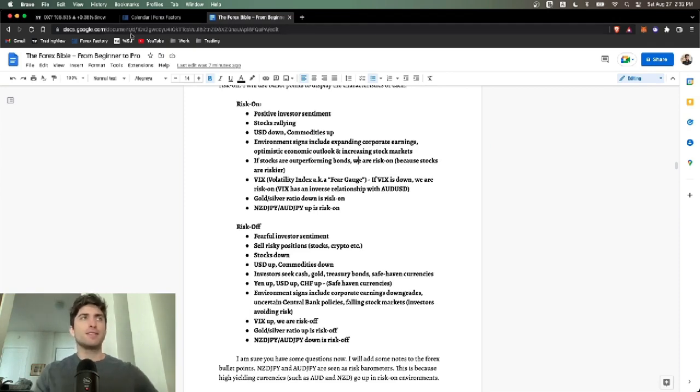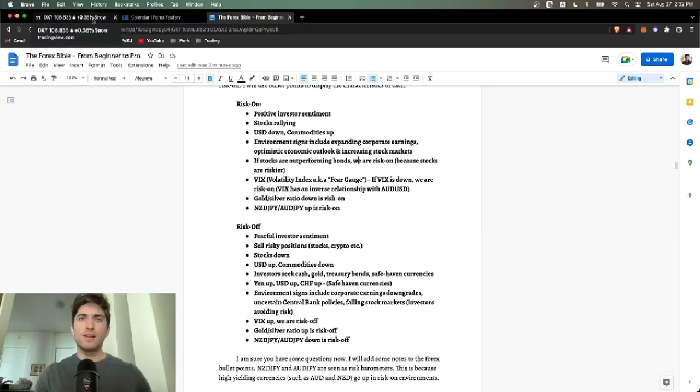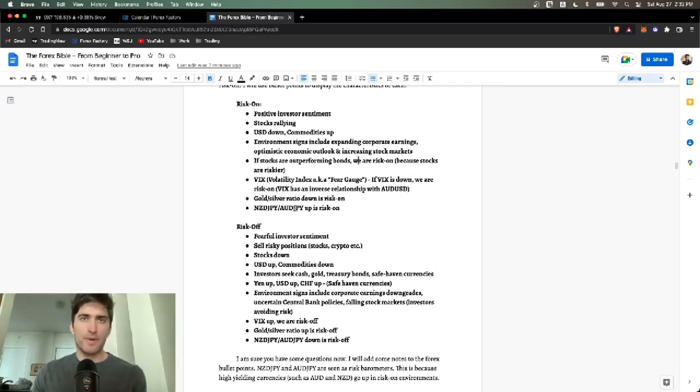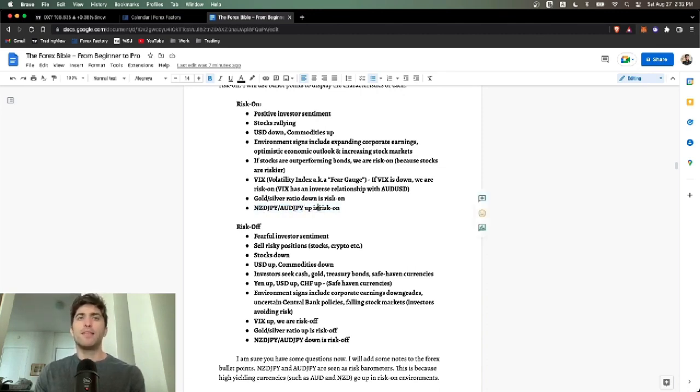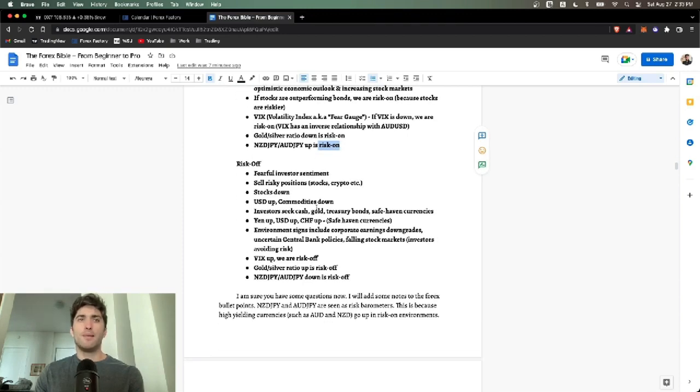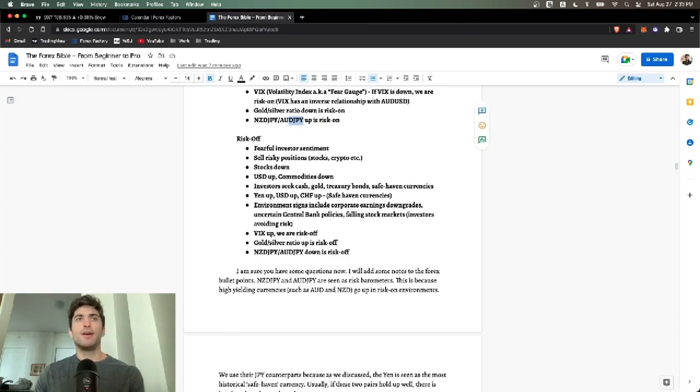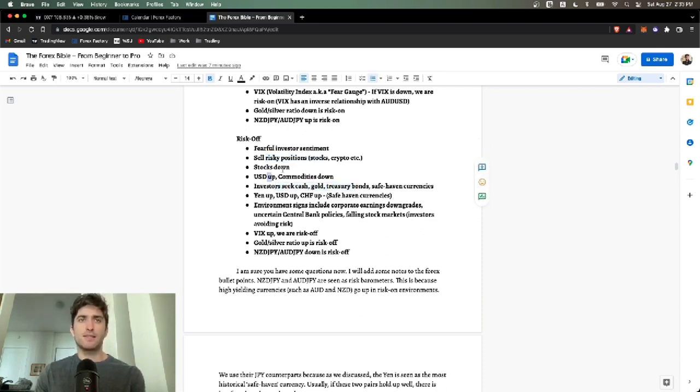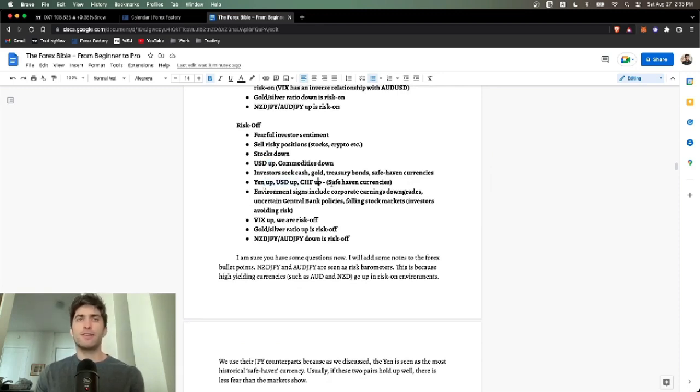Some traits of risk on are positive investor sentiment, stocks and crypto rallying, USD down, commodities up. Environment signs include expanding corporate earnings, optimistic economic outlooks, increasing stock markets. If stocks are outperforming bonds, that's another one. Because stocks are riskier, NASDAQ is riskier than the Dow Jones. If NASDAQ's outperforming, or if altcoins are outperforming Bitcoin or Ethereum, and meme coins are rallying, it's even more risk on.